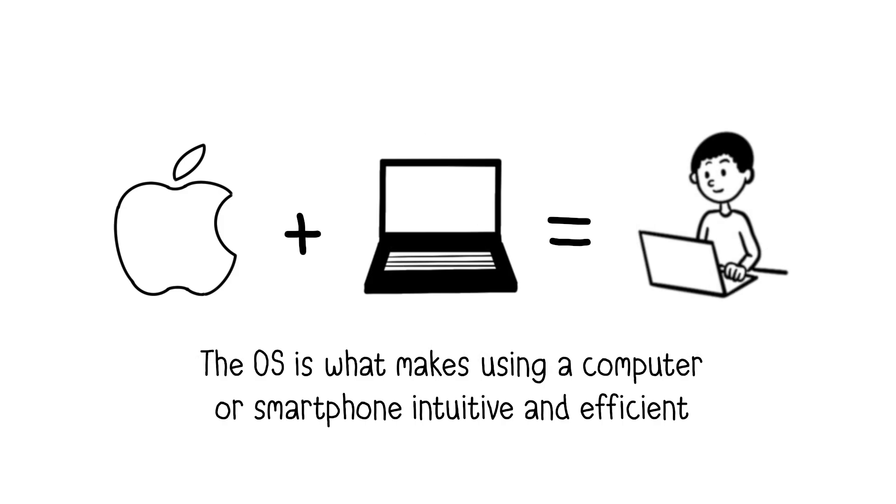The OS is what makes using a computer, smartphone, or tablet intuitive and efficient. Without it, you'd have to manually input complex instructions to perform even the simplest tasks, like opening a file or connecting to the Internet.